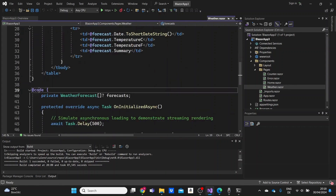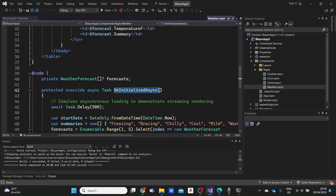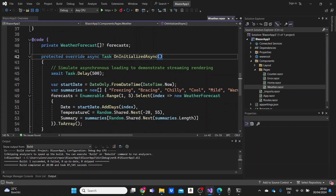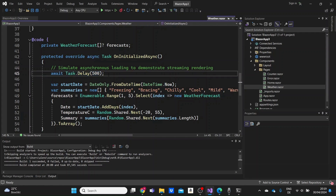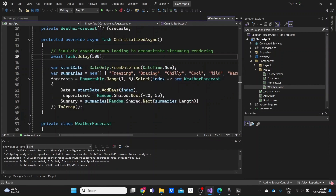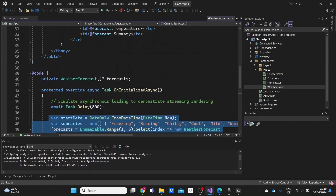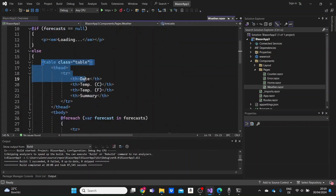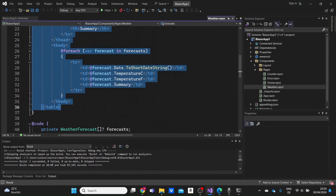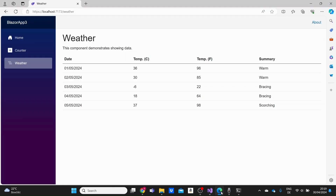In our code block, we can observe an OnInitializedAsync method, which is invoked when a component is initialized asynchronously. Here, we are simply simulating an asynchronous call using Task.Delay — not making an actual API call. Then we are generating the data below. Once the data is generated, the component re-renders and the update becomes visible to the client. So as we saw earlier, initially we see the loading text displayed, and after about half a second the table with the data appears.